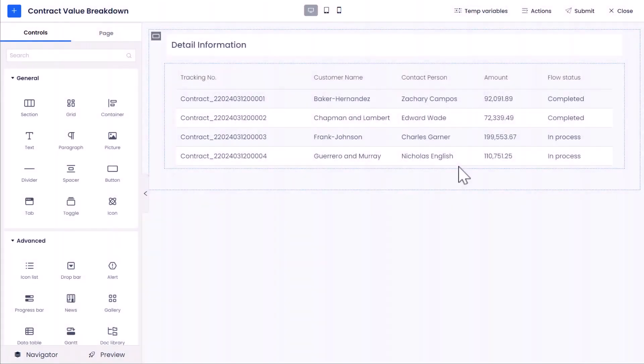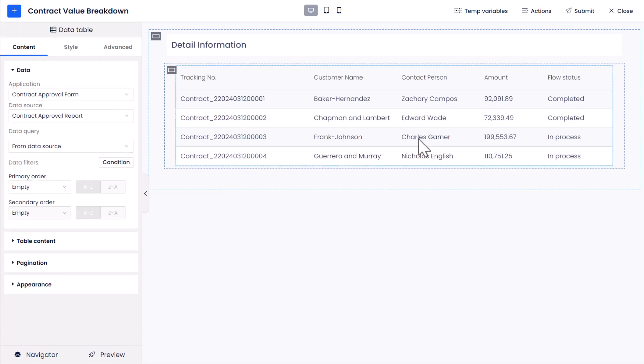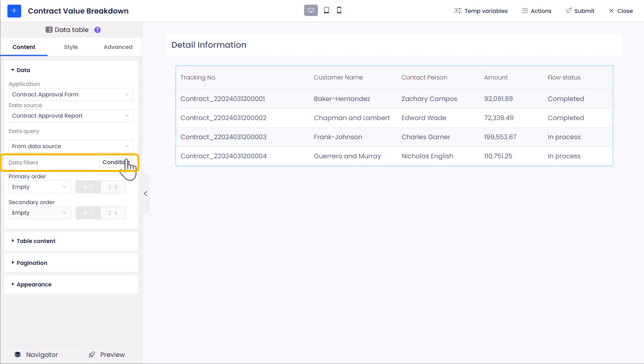Now, let's get back to Contract Value Detail Breakdown Dashboard. Click the Data Table Control from the Designer, and under Content tab, find the Data Filter Settings.